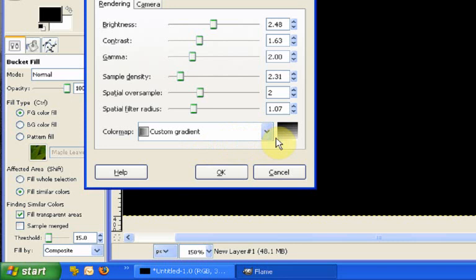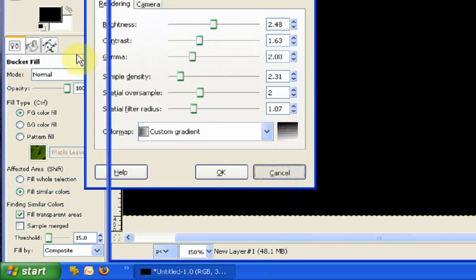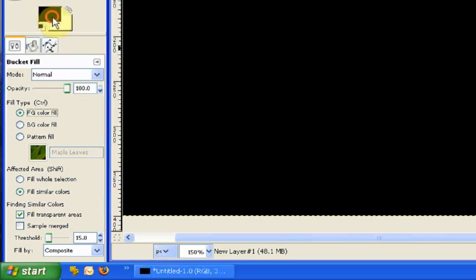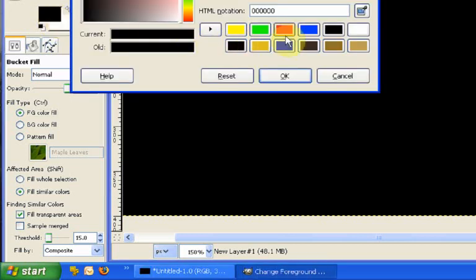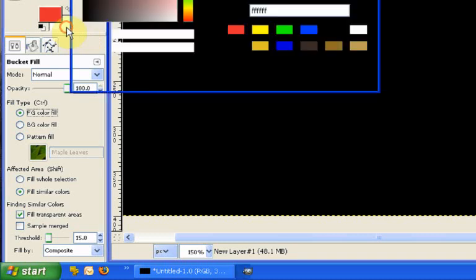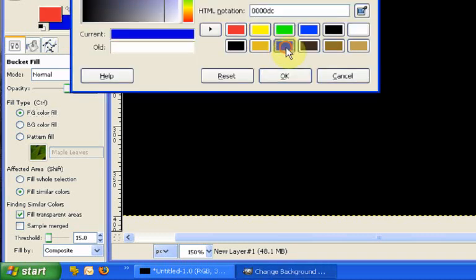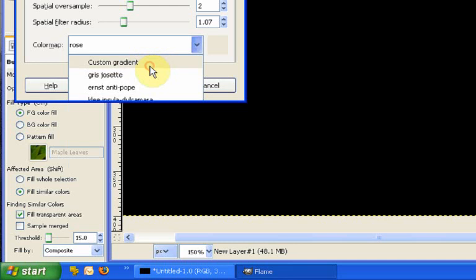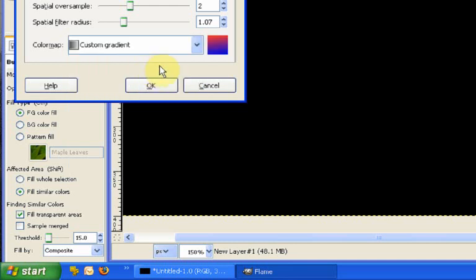So if I just click on custom gradient here, you can see that it's black to white. If I was to change my custom gradient, I'll just do that very quickly. So we'll just have something like red and blue back into my flame dialog and we pick custom gradient again.